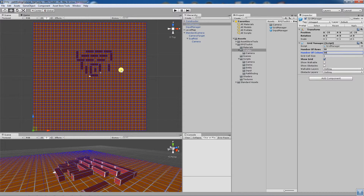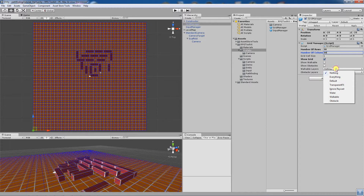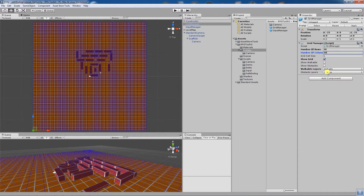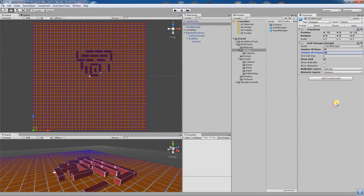The next step to set up the grid manager is to create a walkable layer. Set that to walkable, and create obstacle layers as well, so the character can't walk through things. And that is the grid manager setup.